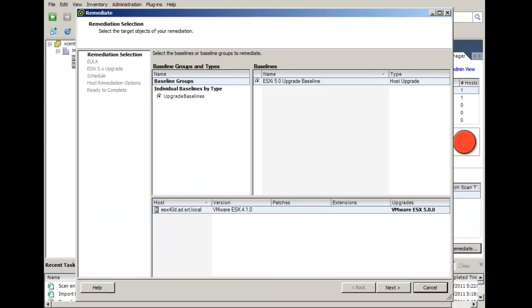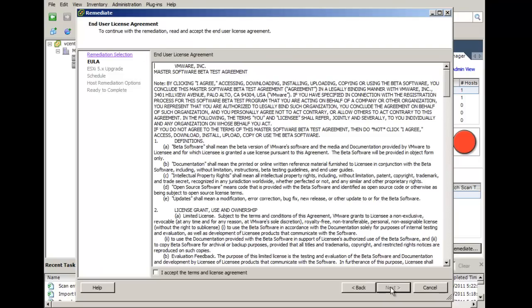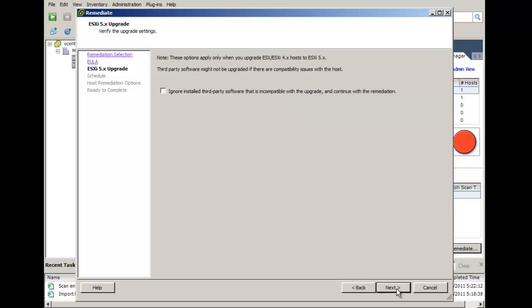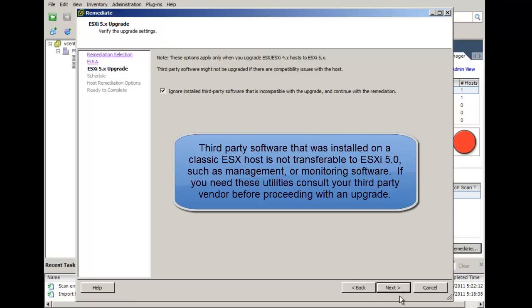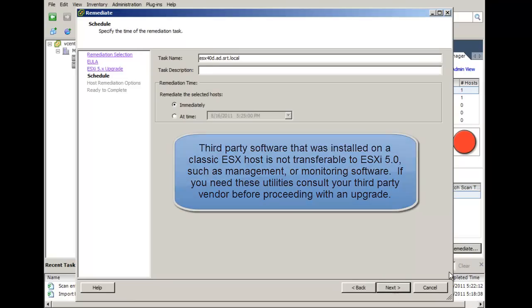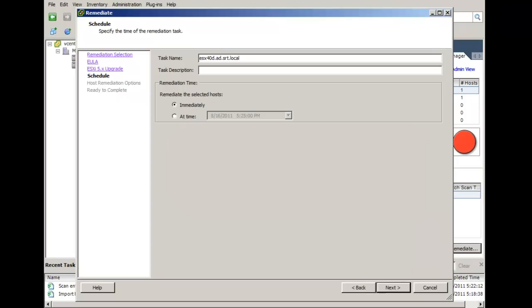This will start the Remediate wizard. Confirm that the correct baseline is selected and the correct host and click Next. Click Next if you accept the terms of the license agreement. Select the option to ignore installed third party software that is incompatible and click Next. Note, only do this if you are sure that you will not need any third party software installed on the host. Otherwise consult your third party vendor before proceeding.